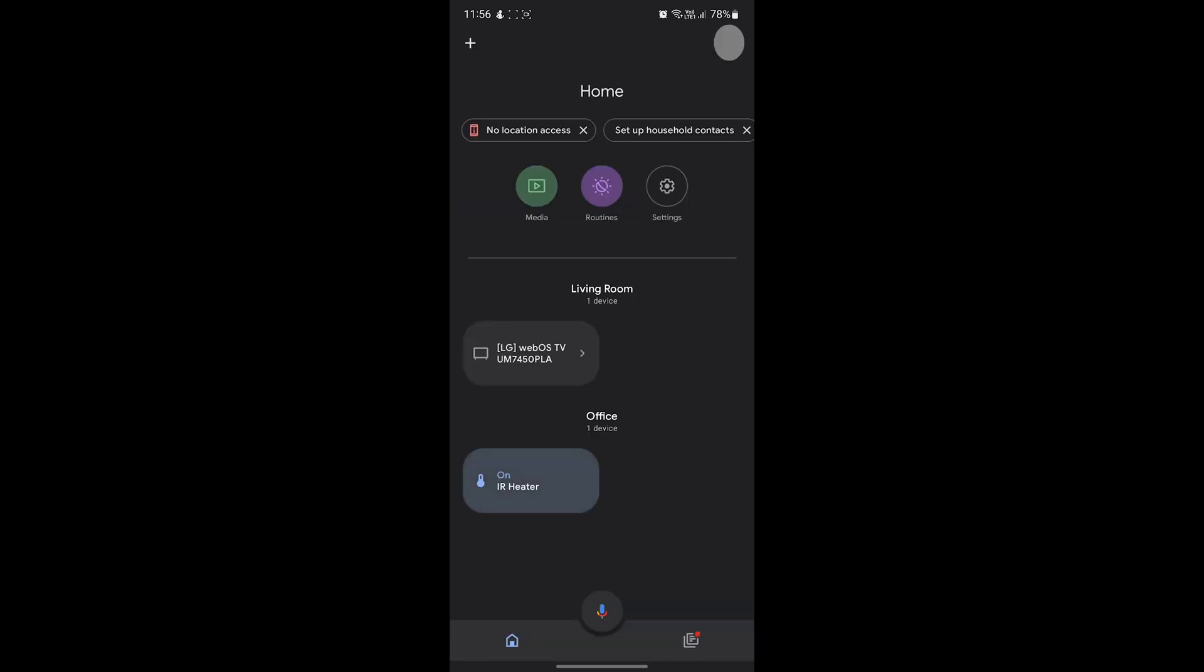When you're finished though, click Done and that's it. You can now use your Google Assistant voice commands to control your heating.